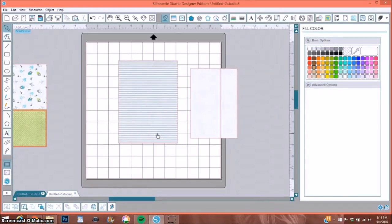Hi, it's Corrine, and I have been asked several times how to determine how big to print and cut out your elements when working with digital paper packs.